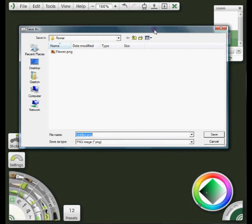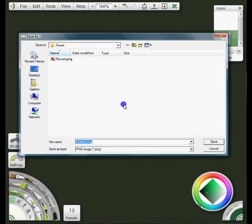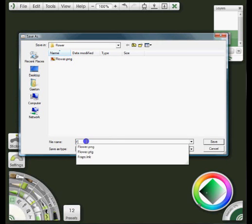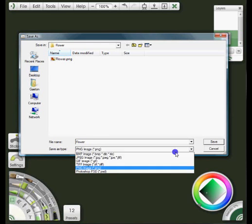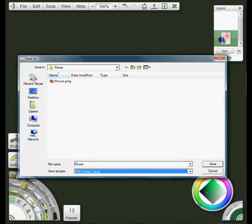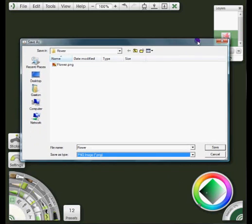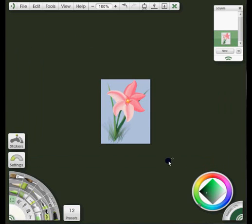I've already done this once before so I already have a flower.png saved, but in your case you'd come down here, give it a name, and save it as a PNG file. Saving it as a PNG file will ensure that the transparency that you see here in the layer thumbnail is going to be saved when you export it. You'd go ahead and save that. In my case I'm just going to cancel it because I've already saved it.